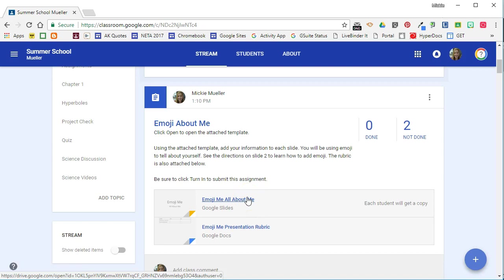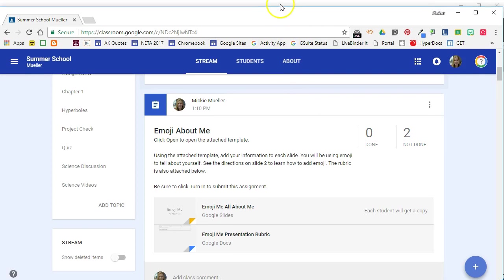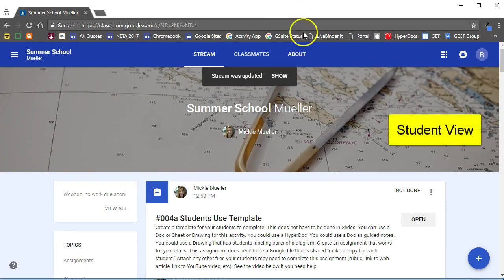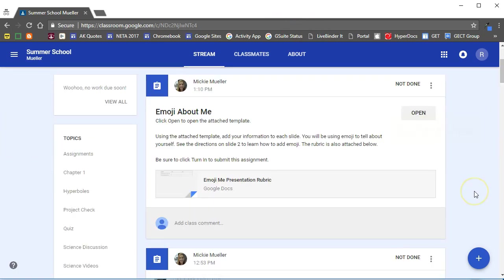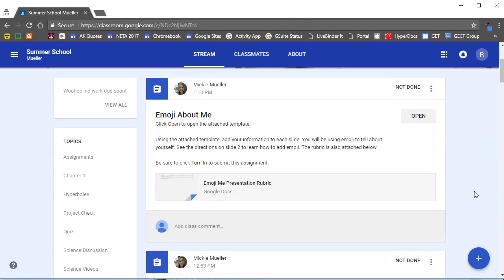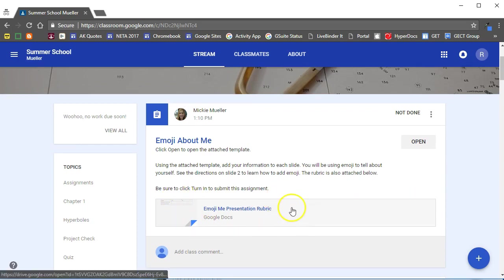If we look at this assignment from the student's perspective we will see just a little bit different. So here I am on a student's account now and we can see the same assignment. Notice that on this assignment on the student side I can only see the rubric that I attached. I do not see the template.